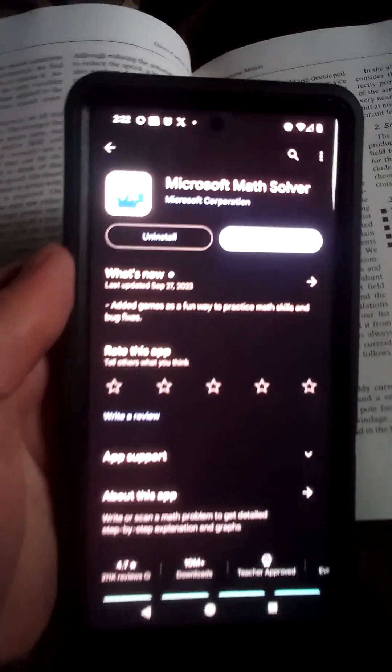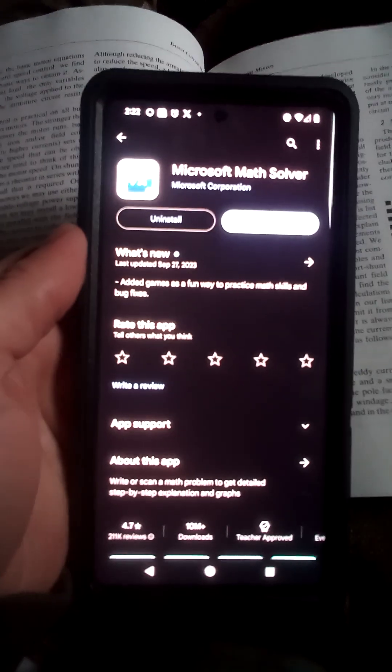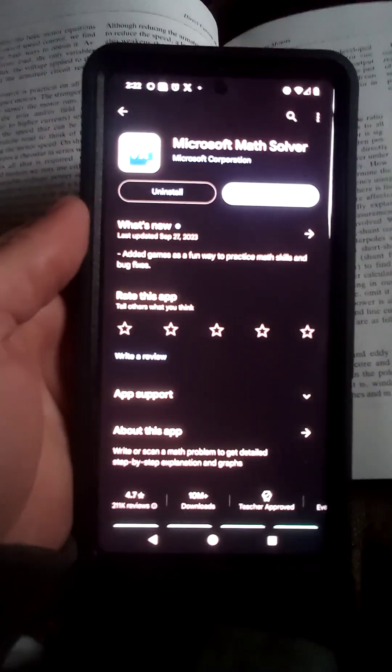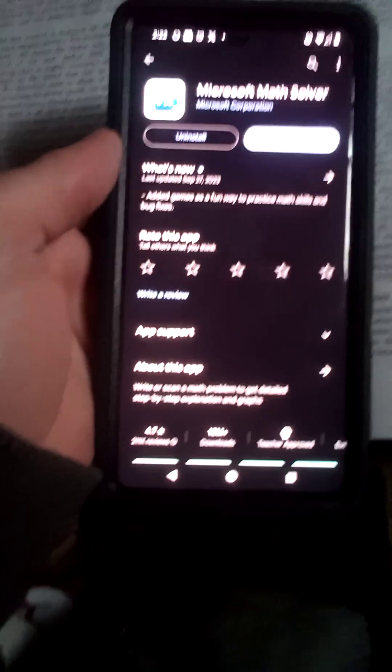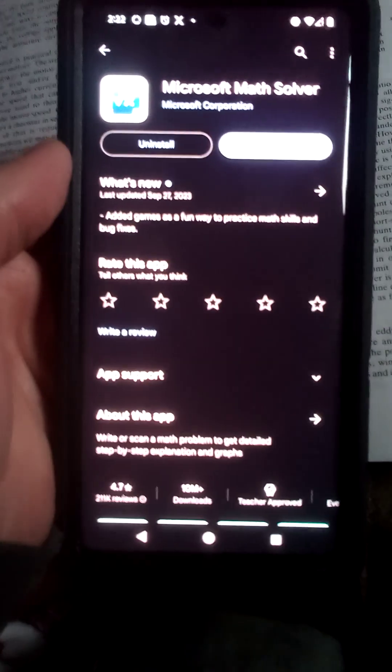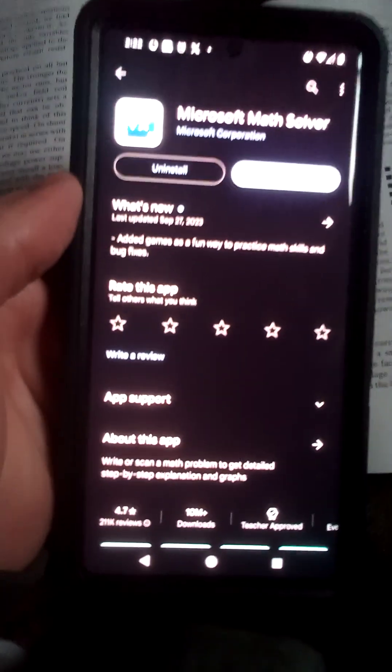It's called the Microsoft Math Solver. It lets you take a picture and then if the equation isn't too bad it'll solve it for you and show you the steps.